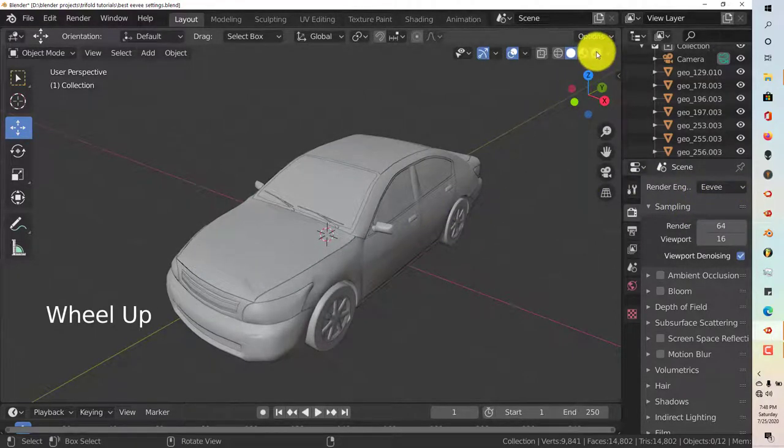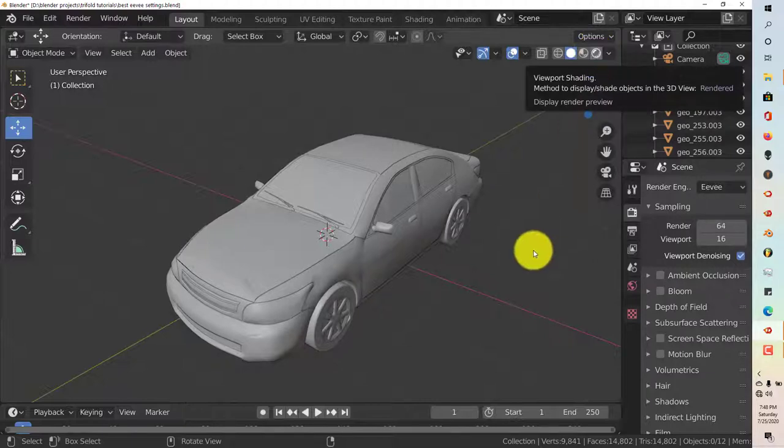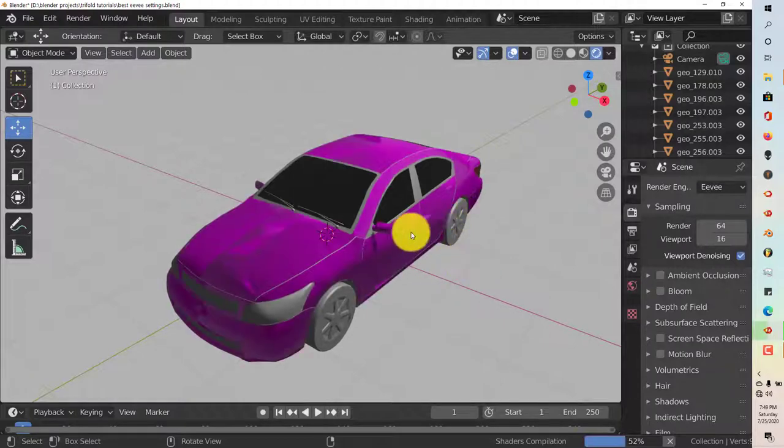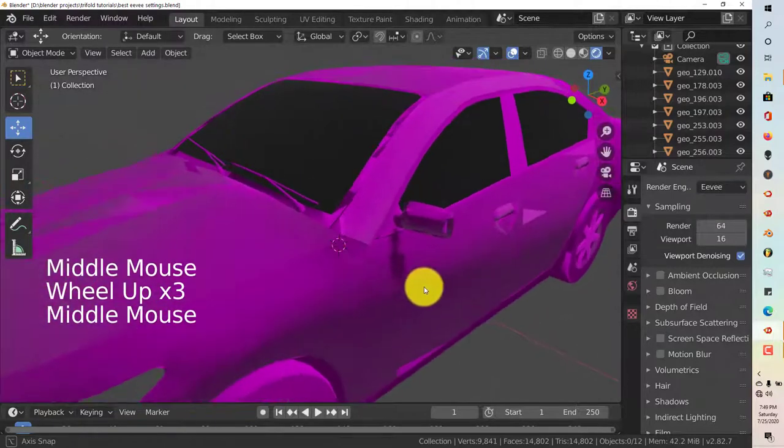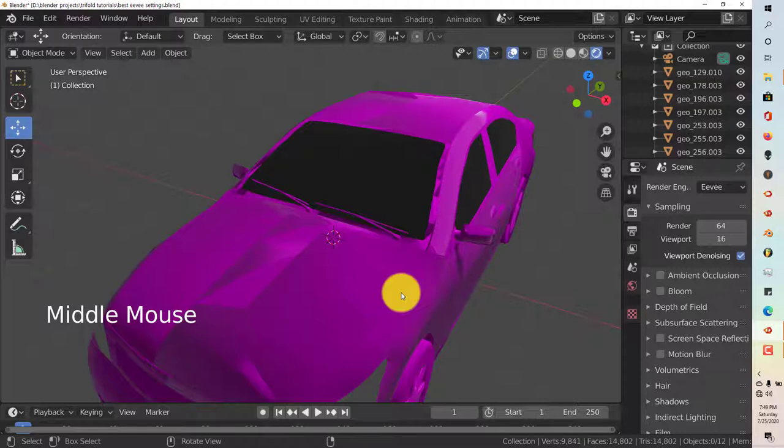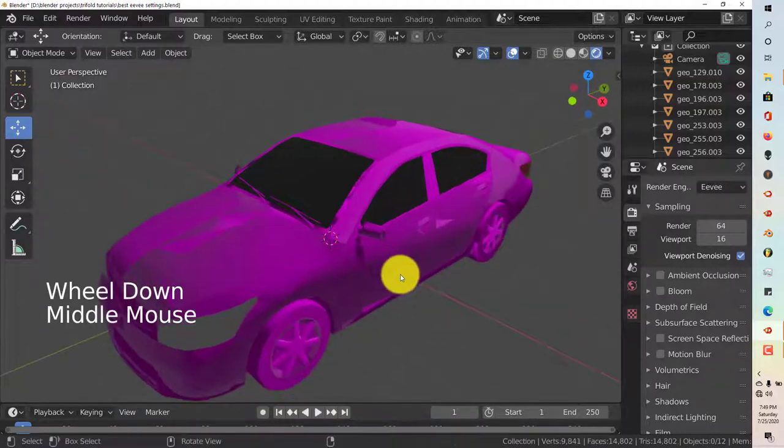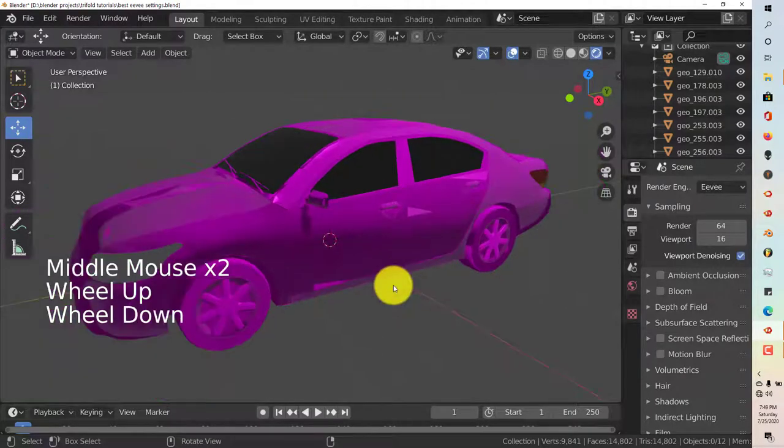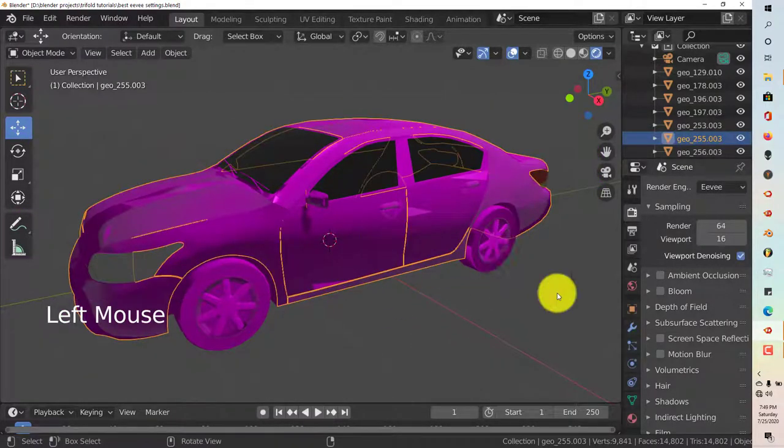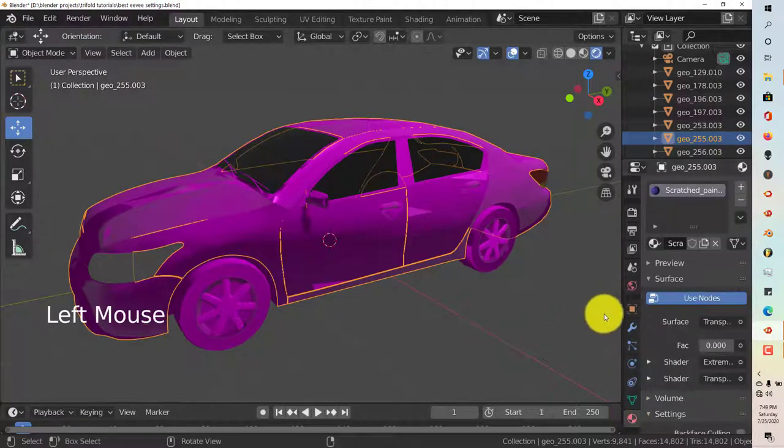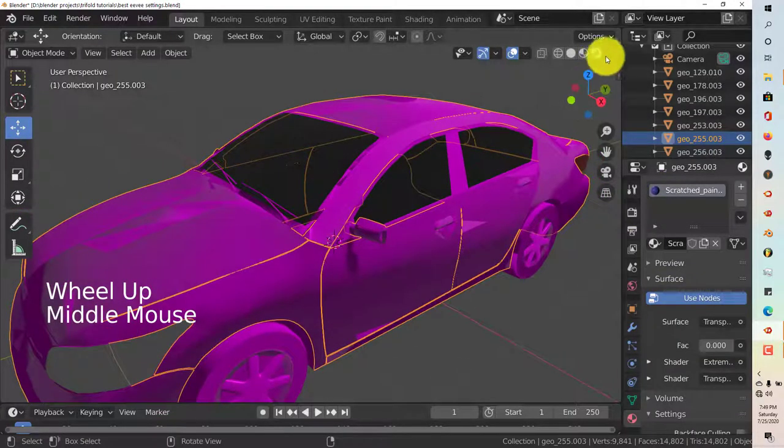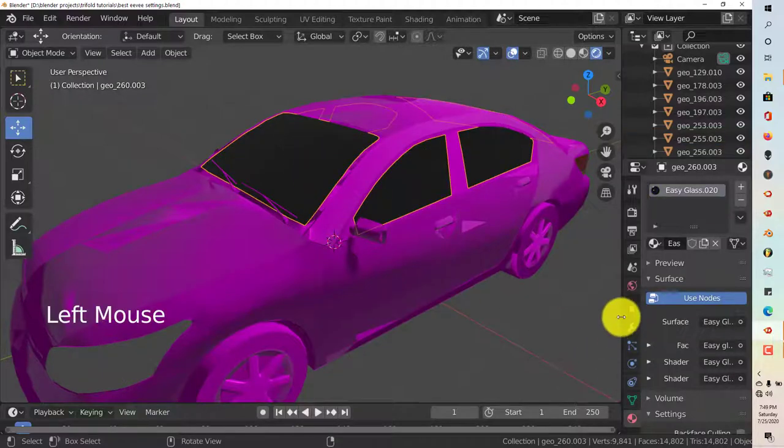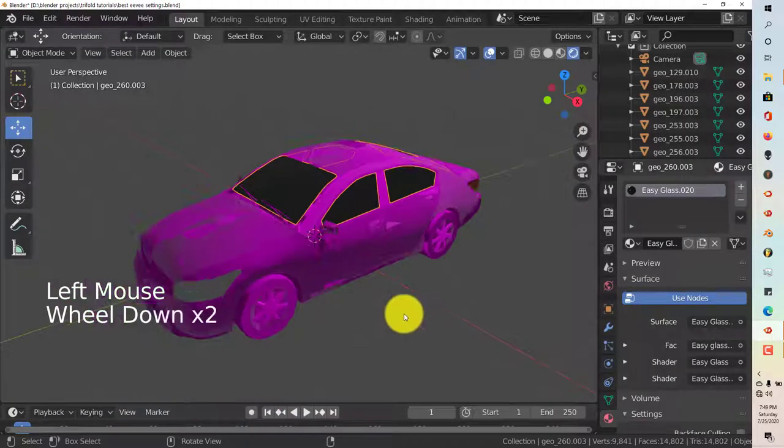We're going to click on the Eevee shading mode. Depending on the strength of your PC or laptop, it may take some time to come up. This is a very low poly model. I've imported this from my PC because my PC shut down, so now I'm doing this on my laptop. I have to make sure these settings are still valid.